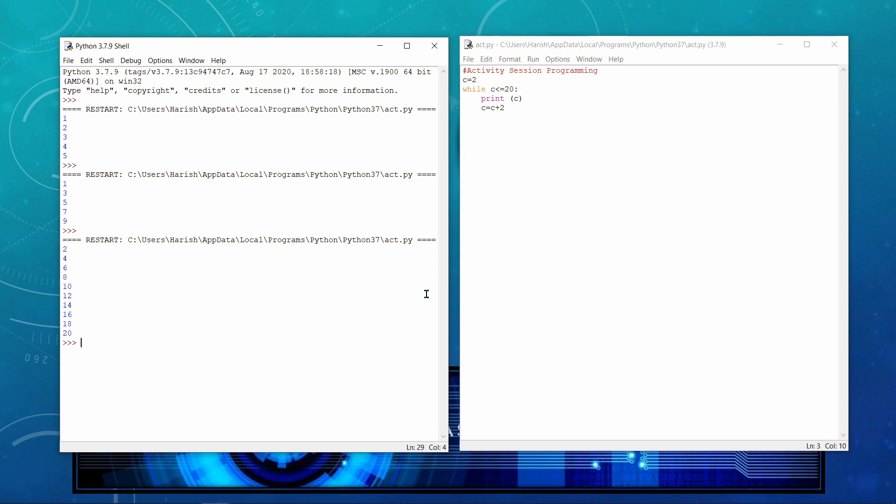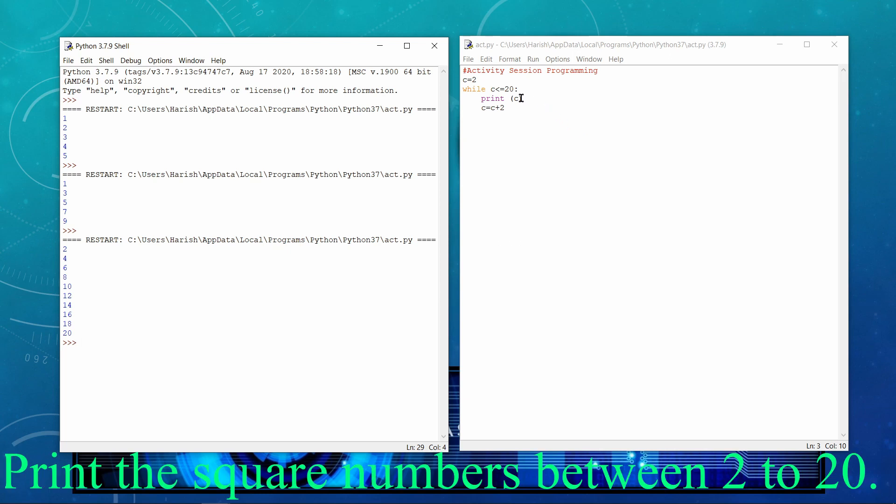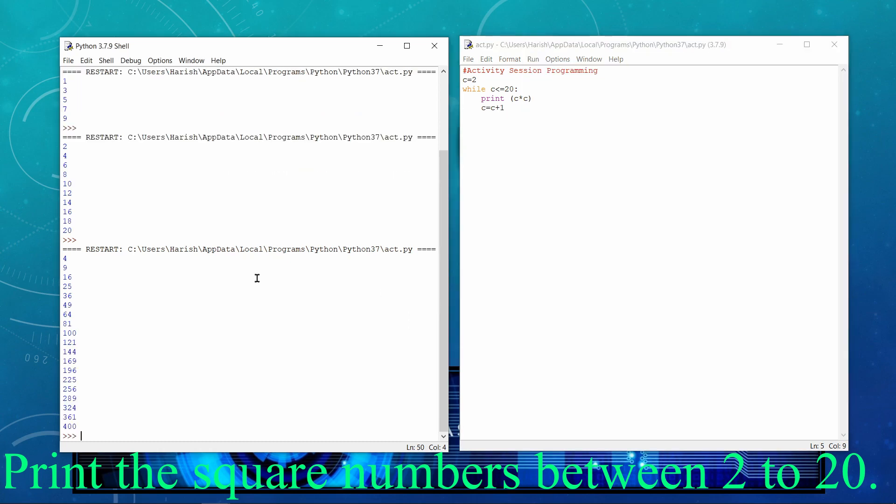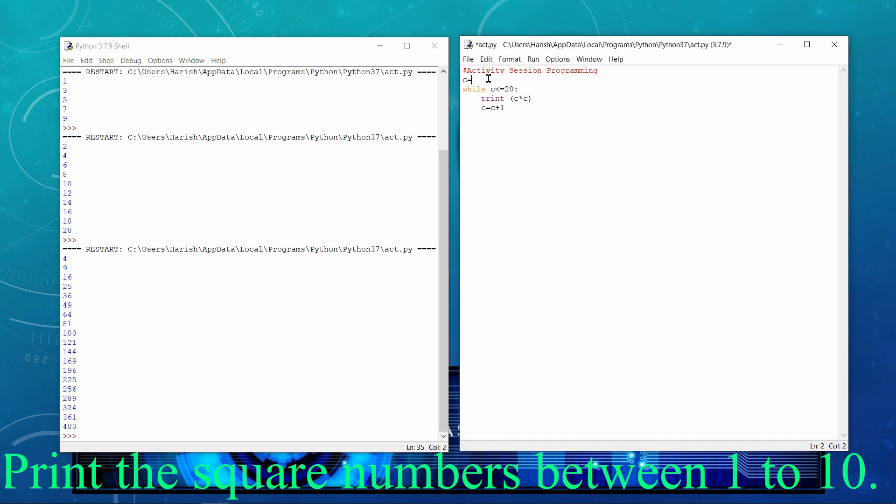But before that, I would like to show you one more example that is C multiply C. And then here I would be giving initially 1. Now run. So if we look at the execution very carefully, firstly we got the square of 2, square of 3, square of 4, square of 5, square of 6.